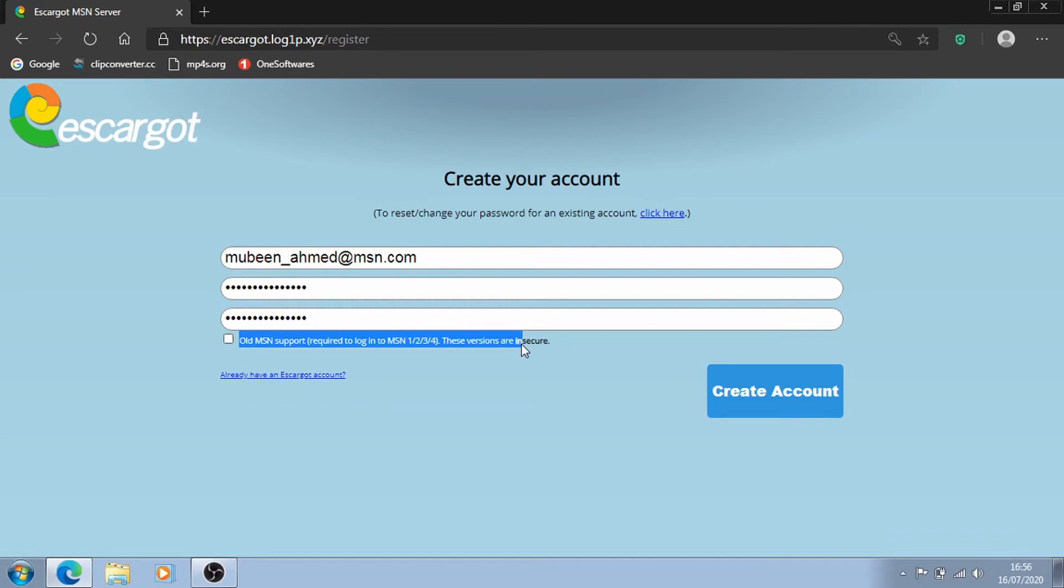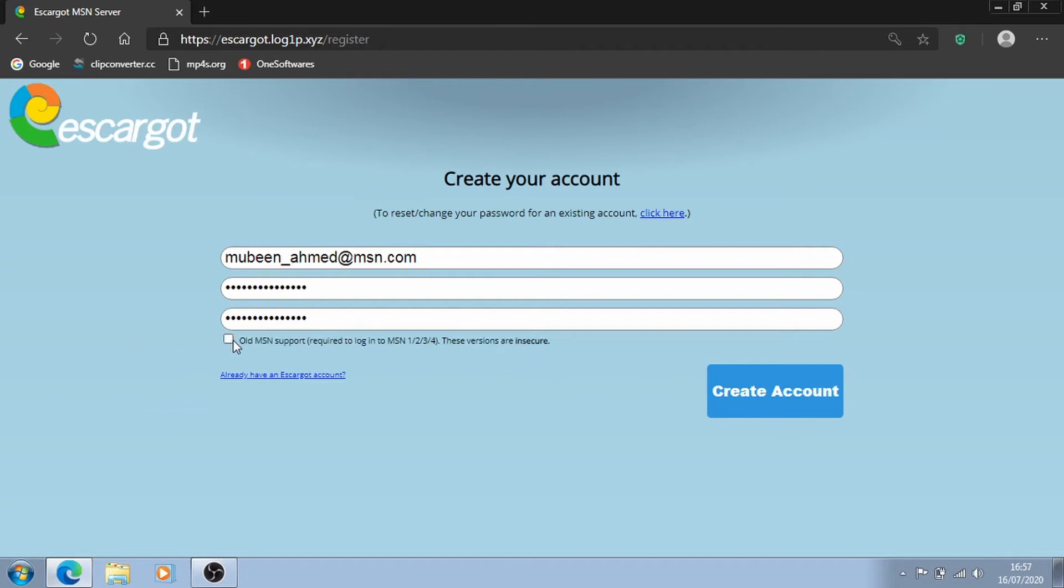it says old MSN support required to log in to MSN 1, 2, 3 and 4. These versions are insecure so if you want to go ahead and try those, you want to click that. But since I don't want to try those, I'm going to uncheck it and just click on create an account.